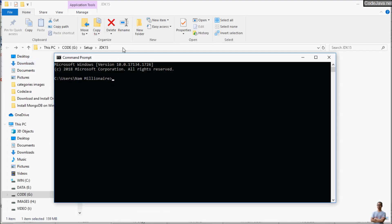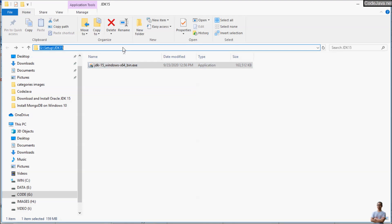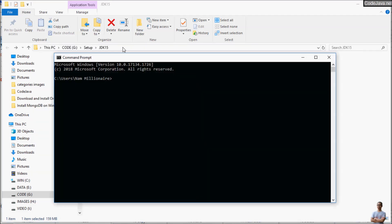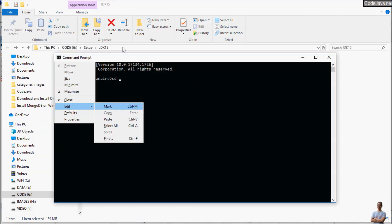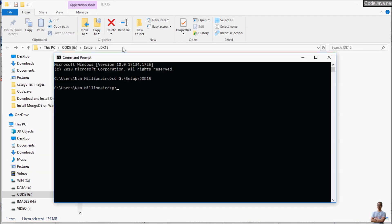Change the directory to this directory and type the command certutil -hashfile and then the file name jdk-15_windows-x64_bin.exe SHA256 to generate the SHA-256 checksum for this file.